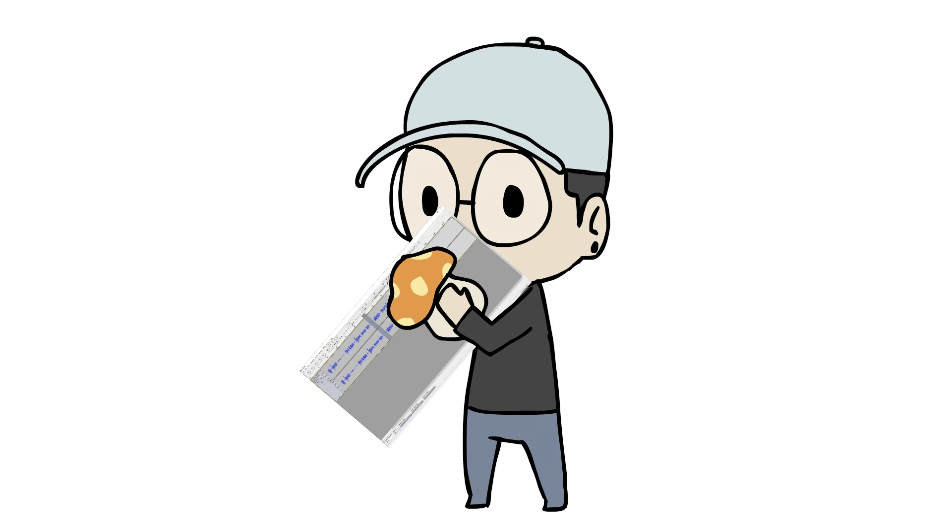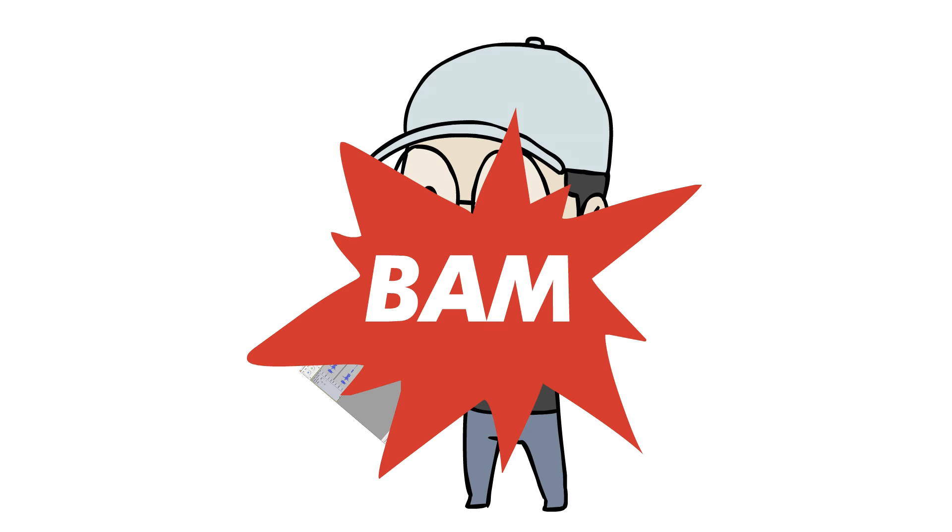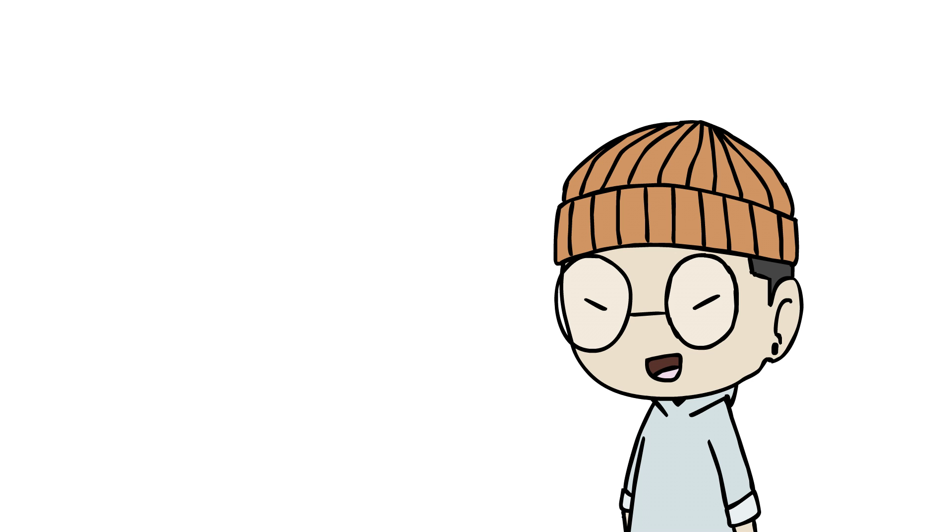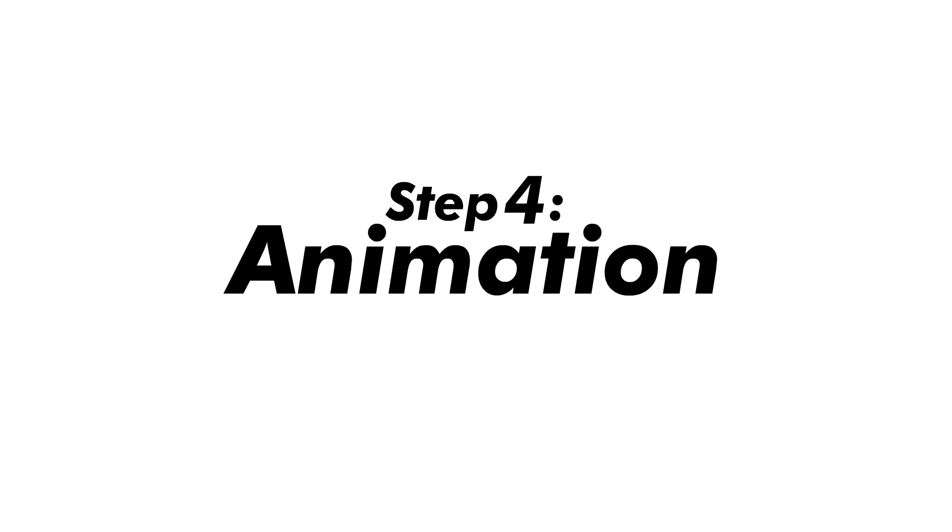You know, slap in some random Maple Story music and BAM, audio is done.